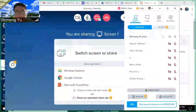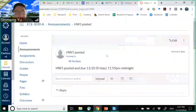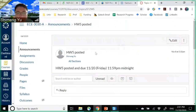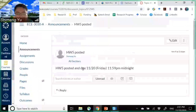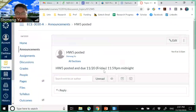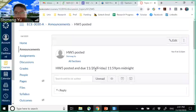Hello everyone, welcome back. Before today's lecture, just one announcement: the last homework file is already posted and it's due November 20th, Friday midnight. After today's lecture you can finish almost all the questions except the flash memory. We're going to discuss that on Thursday.